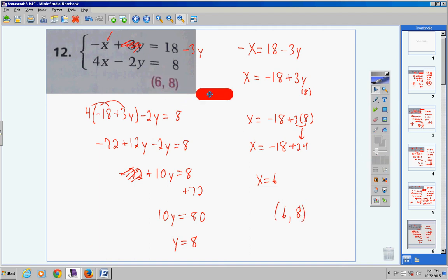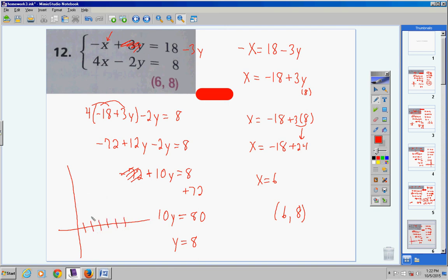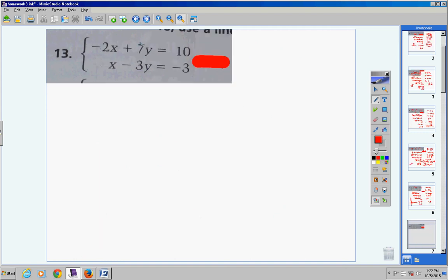Your ordered pair is (6, 8). On a test or quiz, check it in both equations. Also — without graphing — you now know where these two lines intersect. I keep saying that because we'll use the concept of finding intersections without graphing in linear programming within the next couple of lessons. Whenever you solve a linear system, you are solving for where two lines intersect.